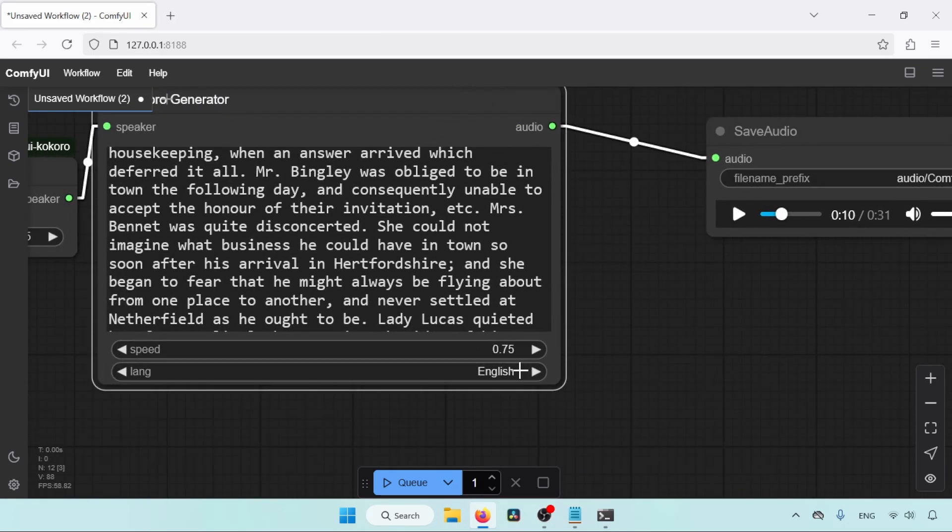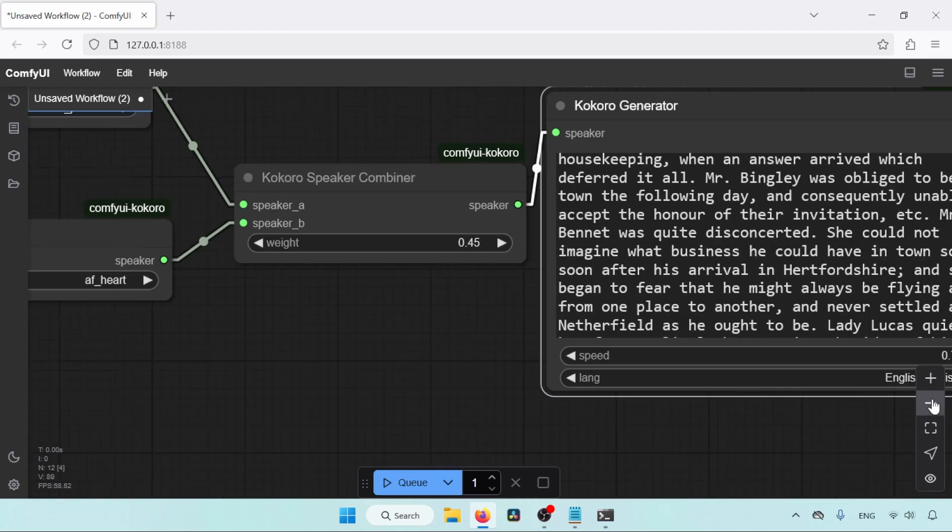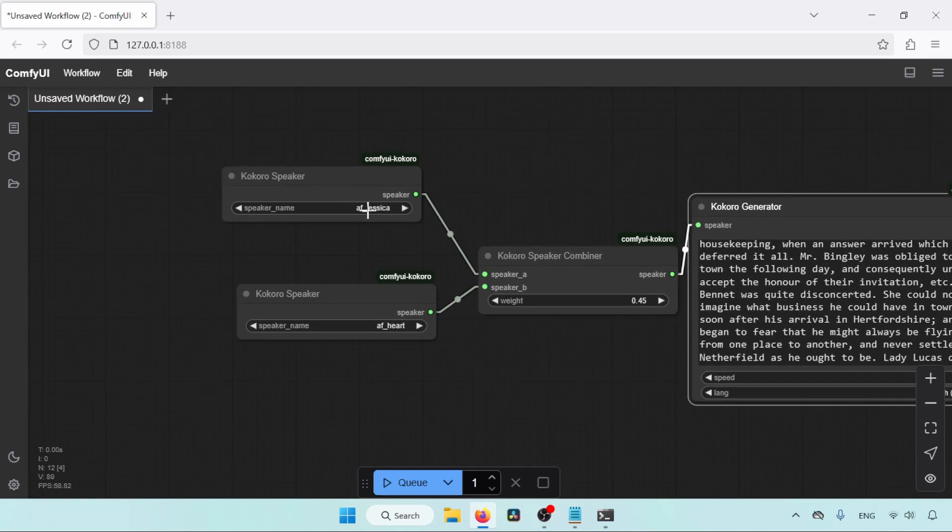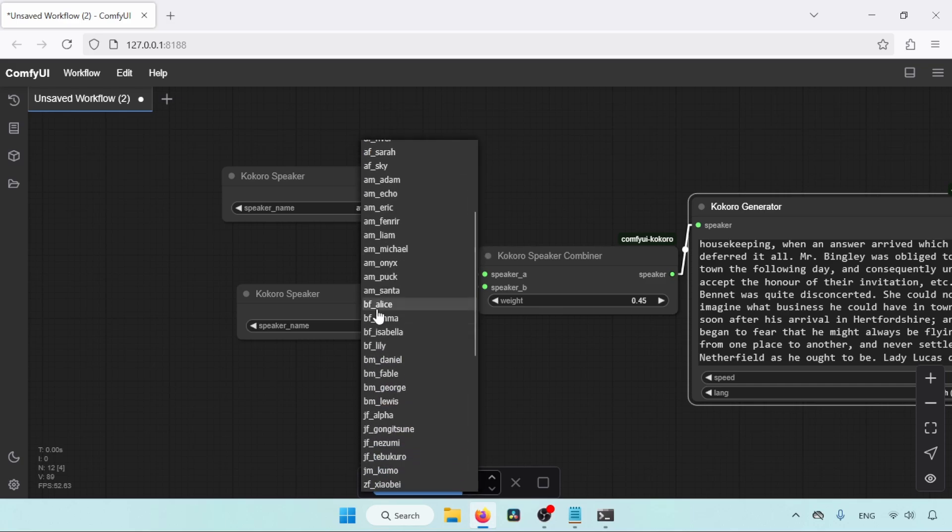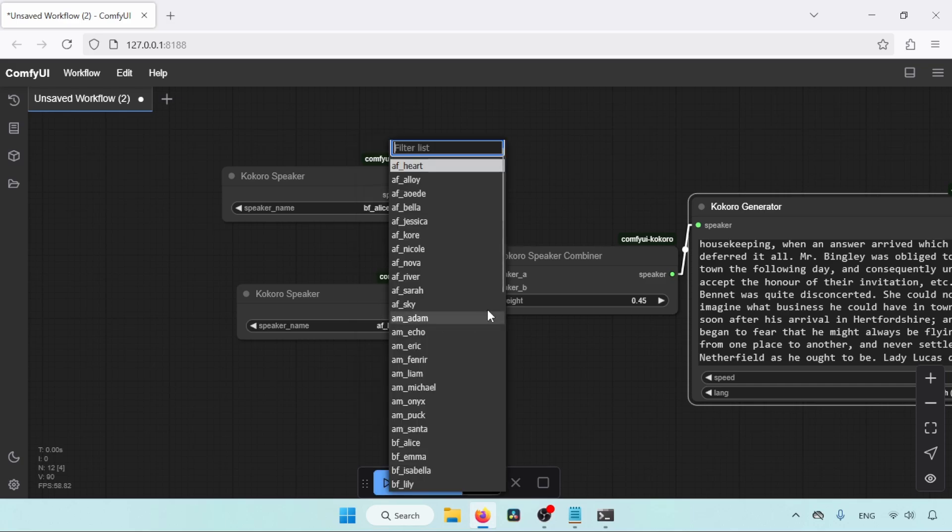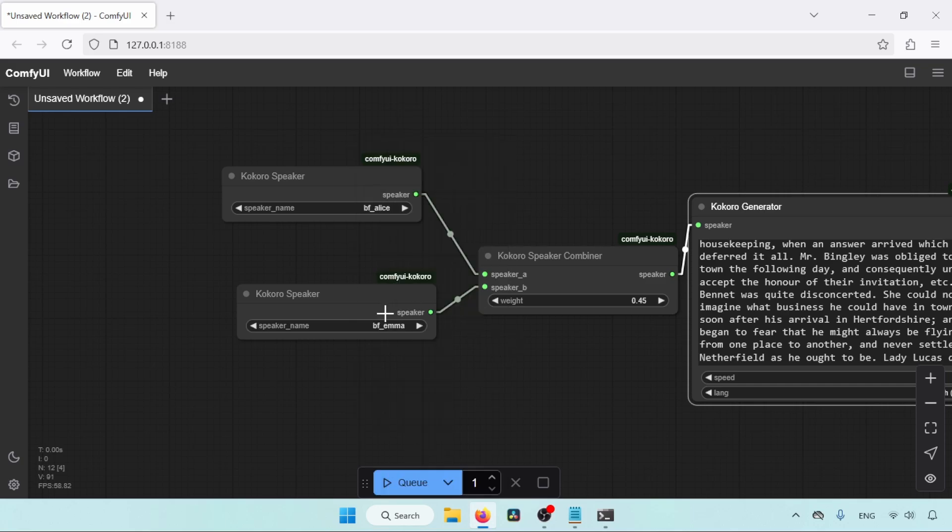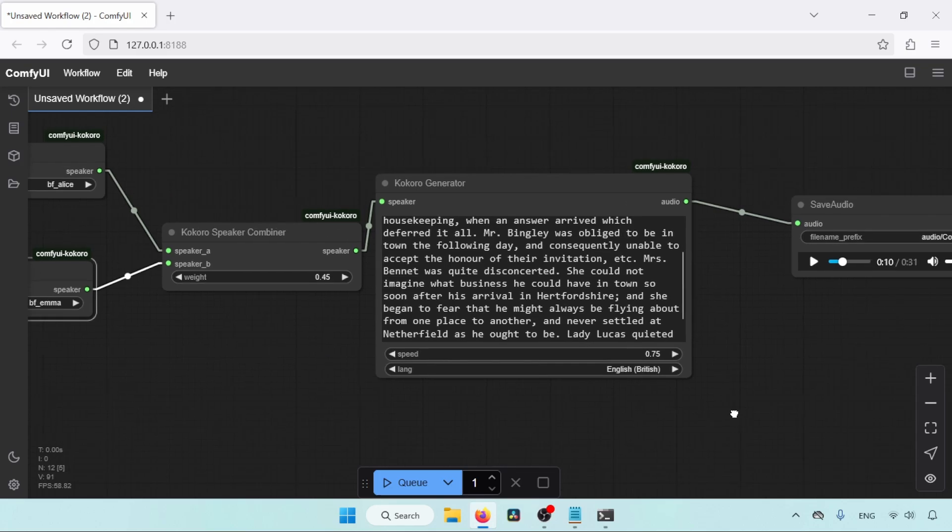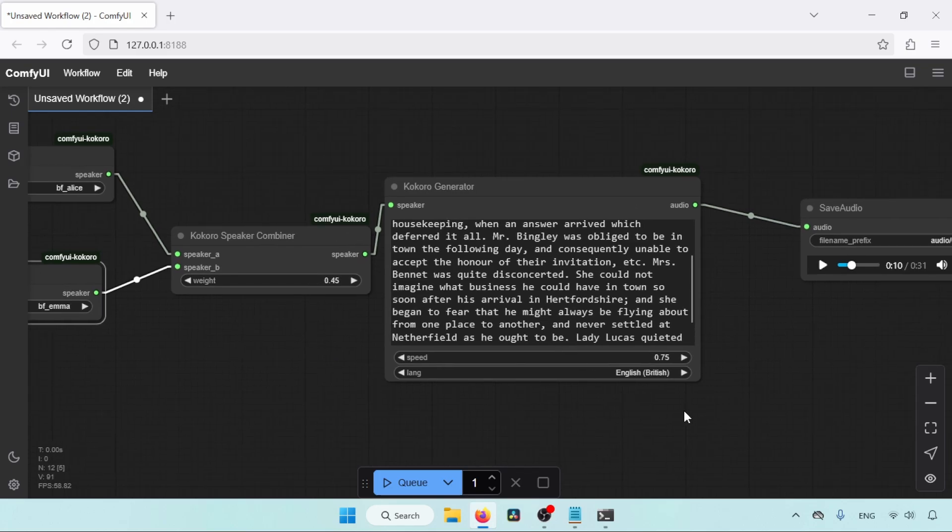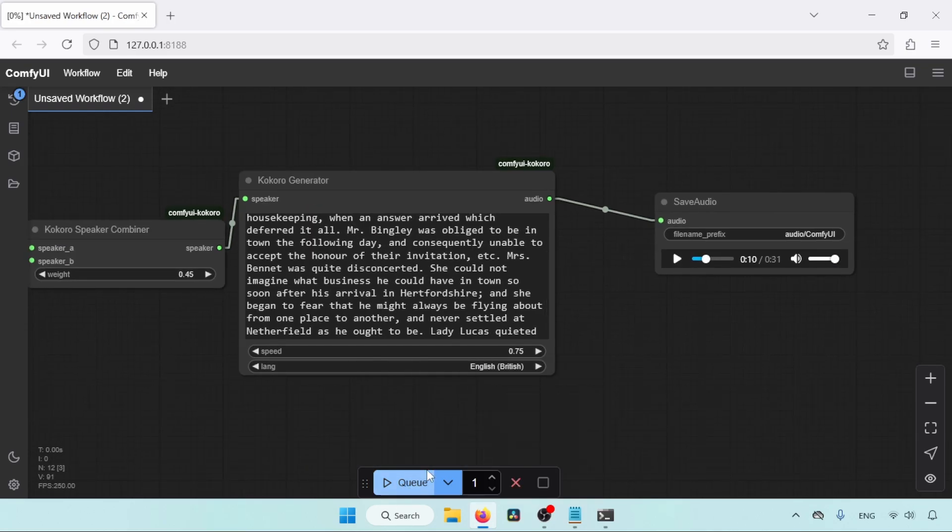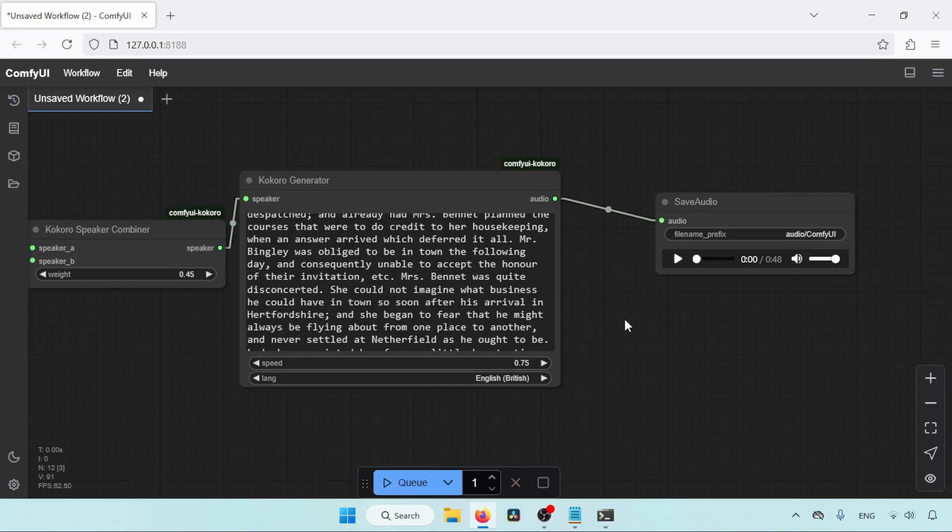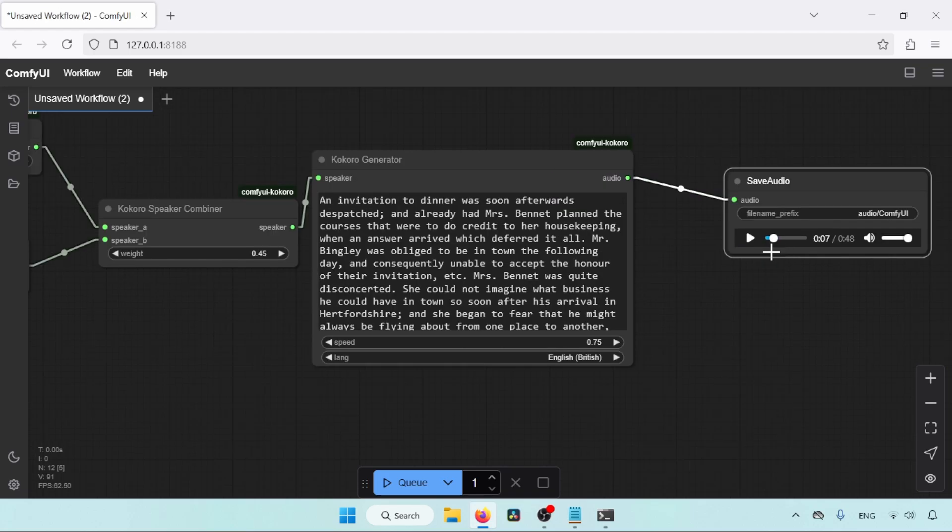Now let's select a different language, like British English. When we choose British English, we need to select the voices that are made for British English. As I said before, the voice names that start with the character B are for British English. After selecting the right voices, click on the Queue button and wait till the generation finishes. So the generation has finished. Let's see the results. An invitation to dinner was soon afterwards dispatched, and already had Mrs. Bennett plan the courses. Perfect.